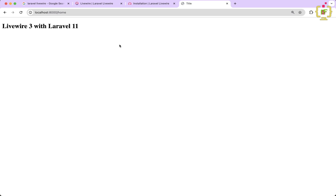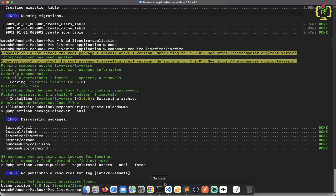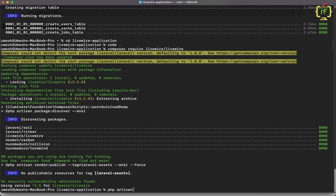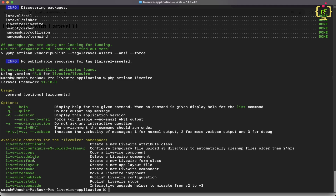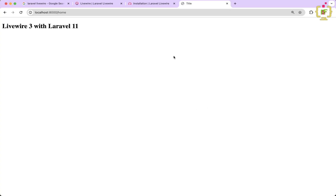To verify Livewire 3, we can type php artisan livewire in the terminal. Here we can see all Livewire-related commands. We have the livewire:make command which helps in creating components, and livewire:form to create a Livewire form class. In Livewire we can create two types of components: class components and functional components. A class component has a separate class file and a view file, while a functional (inline) component has only one file containing both the function and the view.